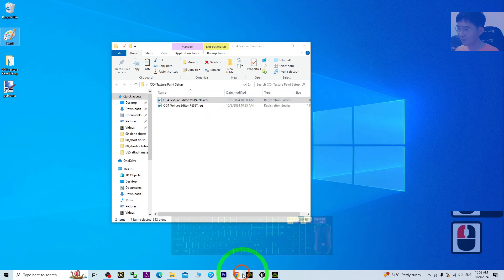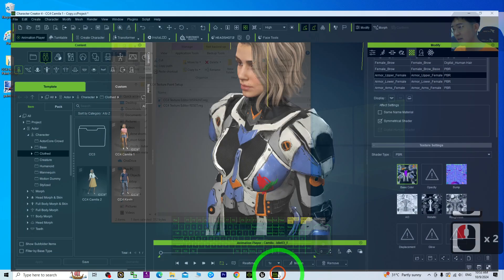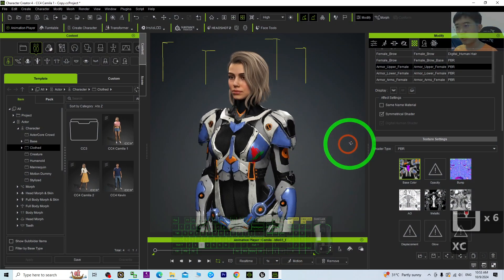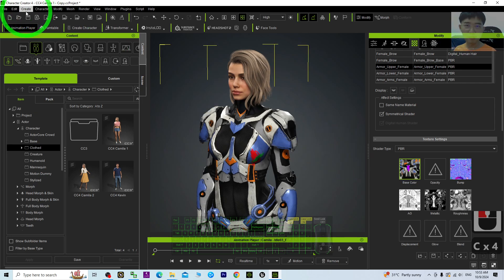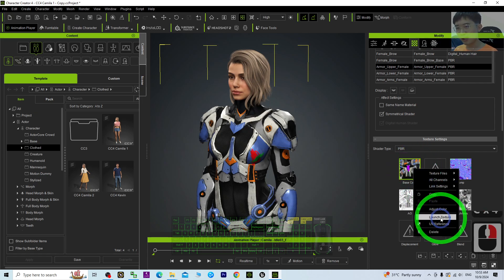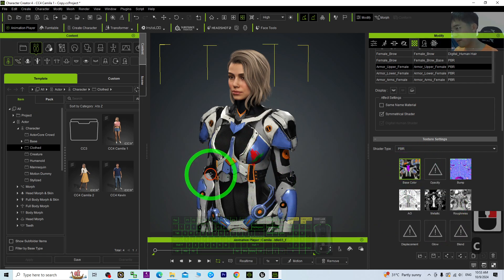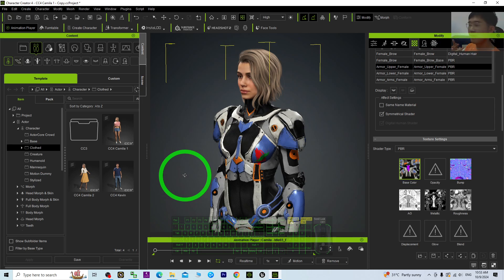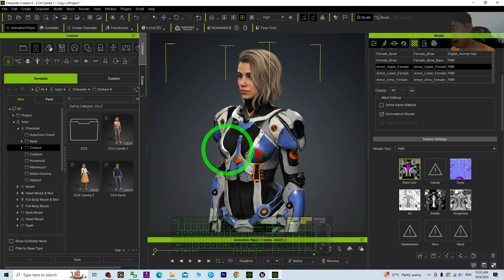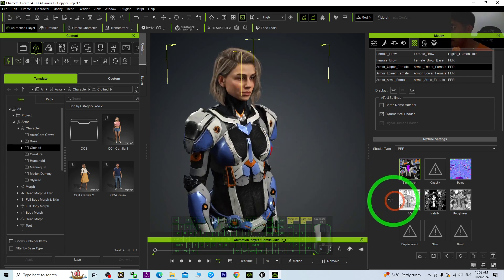That's all for today about my tutorial on how to perform texture painting for your CC4 in Character Creator 4. Just by using 'Launch Texture', you can perform any texture painting using any third-party software like Photoshop, Microsoft Paint, etc.